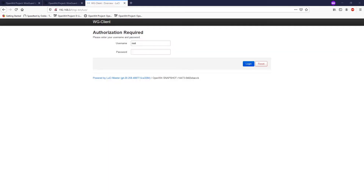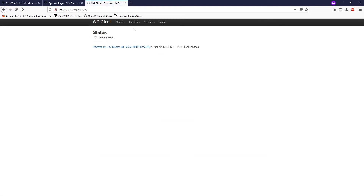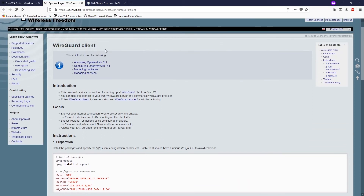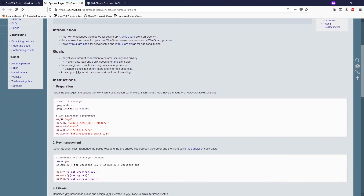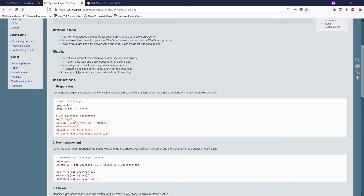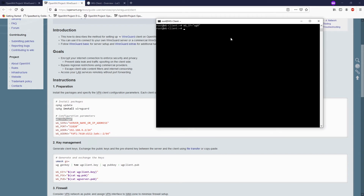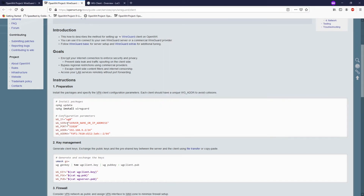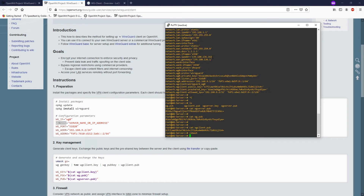We're done with the WireGuard server setup. Let's go back to our WireGuard client router. Before configuring everything via LuCI we need to do some basic configuration first — this is the WireGuard client setup. We need to declare some parameters: set the WireGuard interface to wg0, and configure the WireGuard server public IP address — my server's public IP is 193.180.136.162.